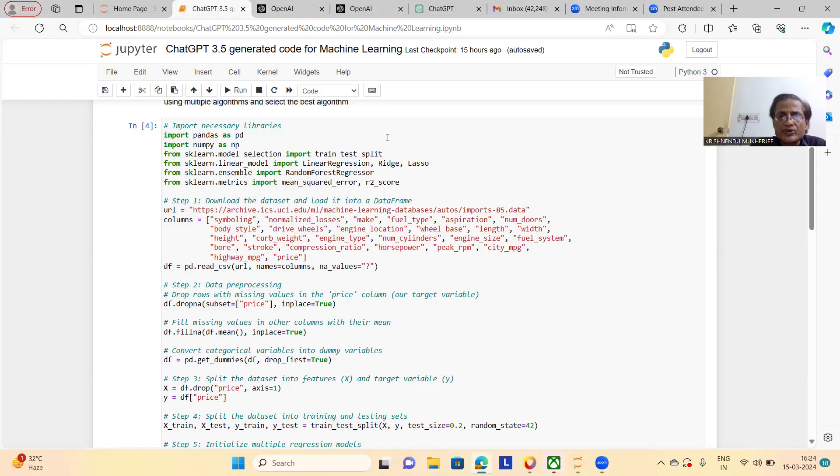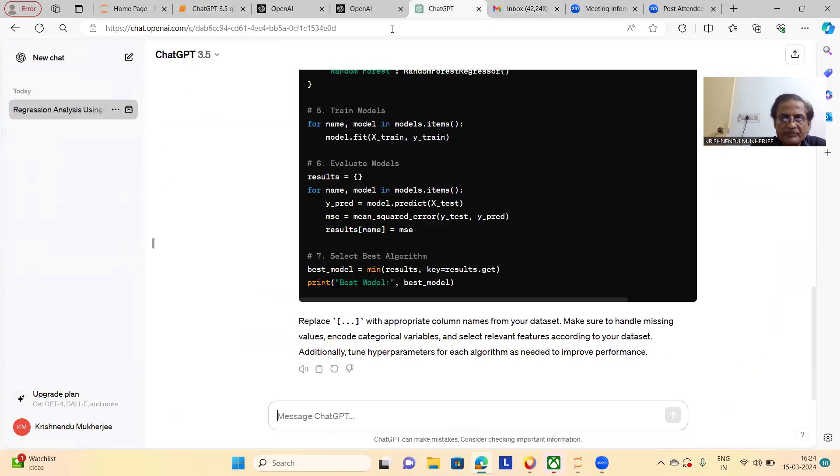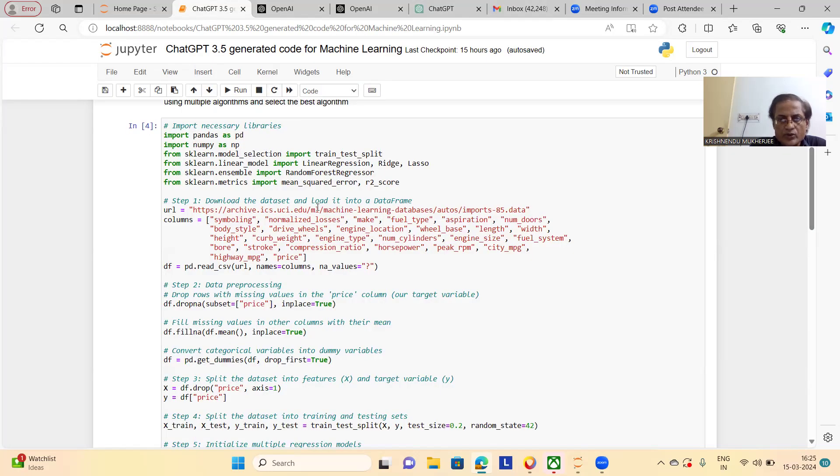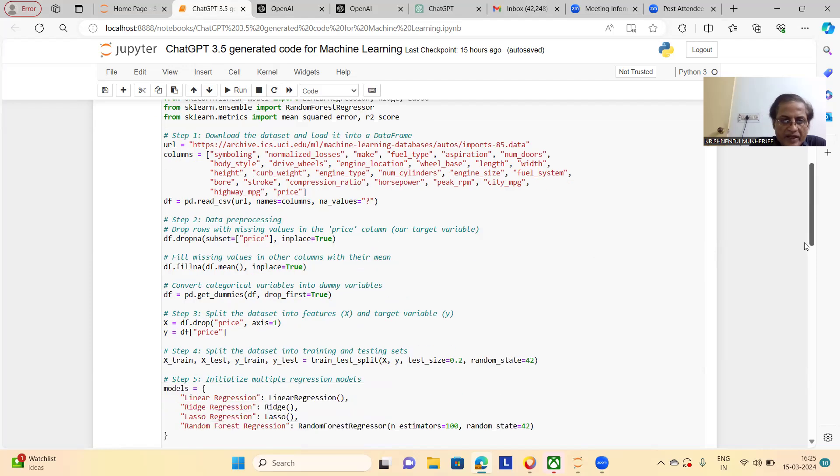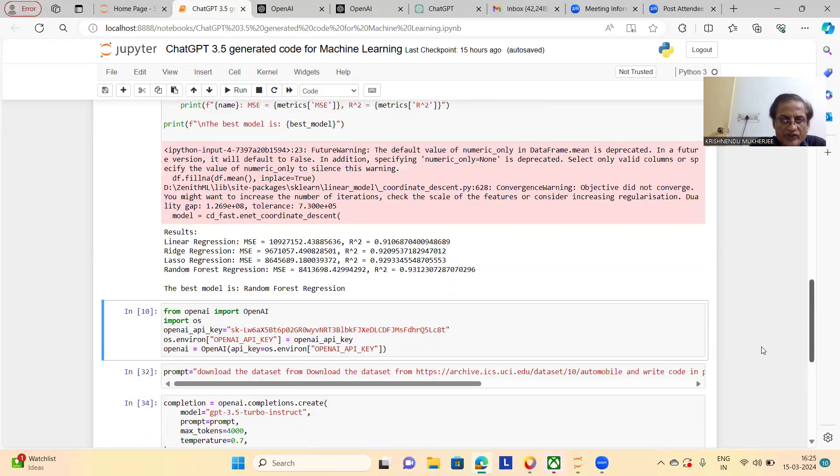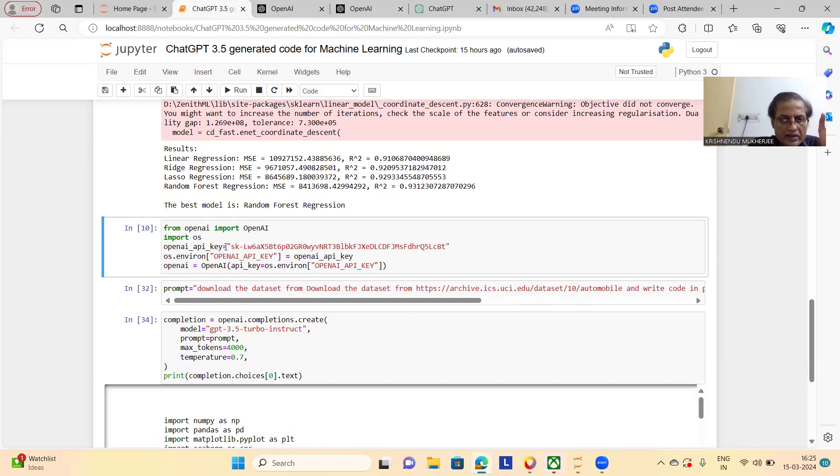You are getting this code from ChatGPT 3.5. Now, in this case, what I will do, I will write my own code and I will show it now. This is for the first time. This is for the first time on YouTube I'm showing it.